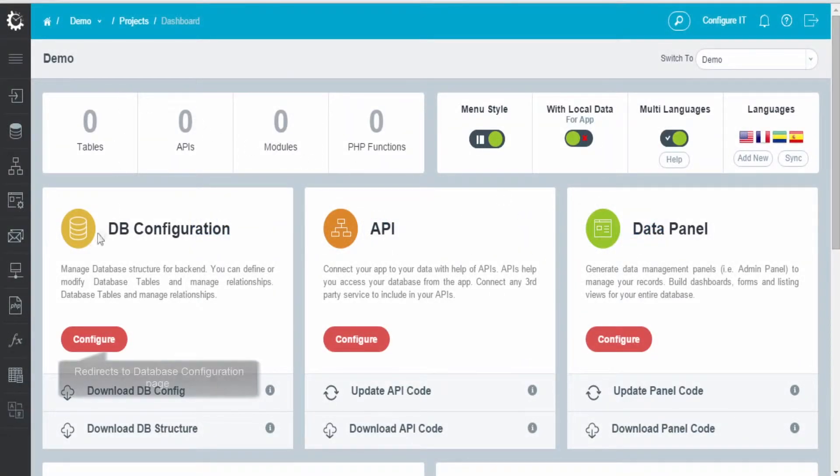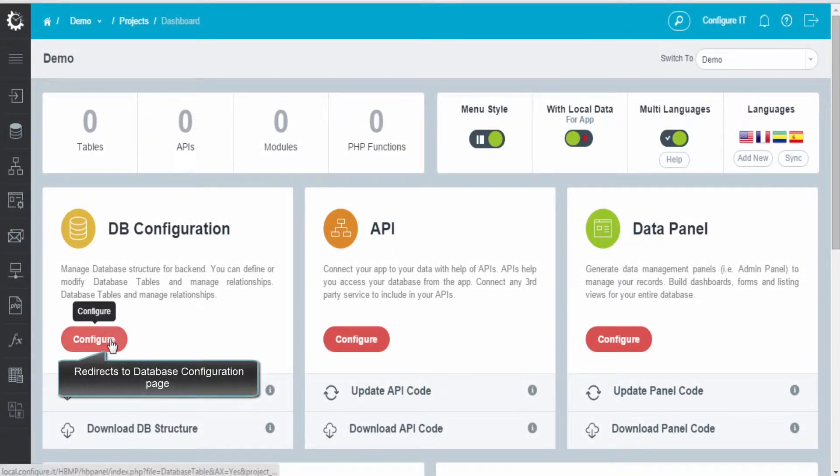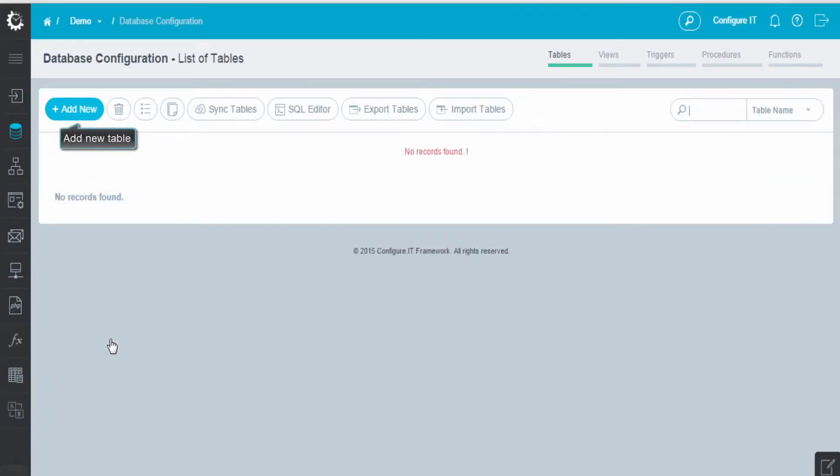From the dashboard, click on Configure. This will redirect to the database configuration page. To begin, click on Add New.